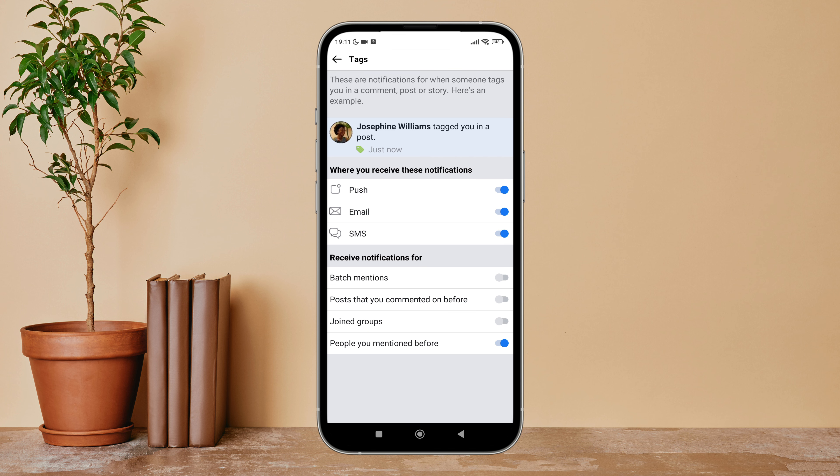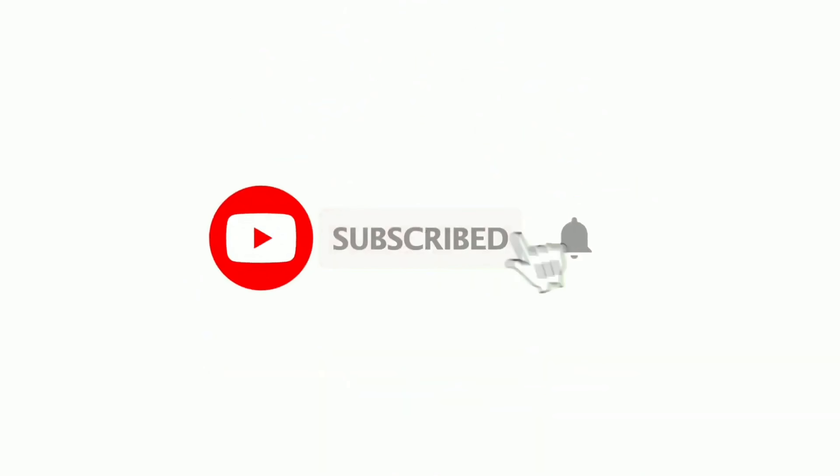So this is how you can stop receiving notifications for joined groups on Facebook Lite. Thanks for watching. If you found this guide helpful, we would love it if you hit the thumbs up button below. We upload great new tech tutorials like this one every day, so do not forget to subscribe to our channel and hit the bell icon so that you'll never miss another update.